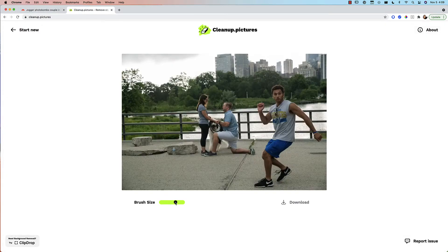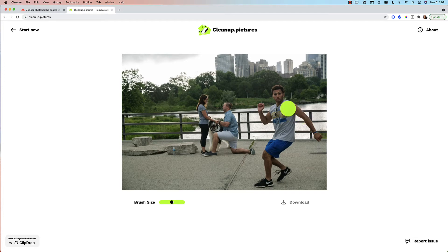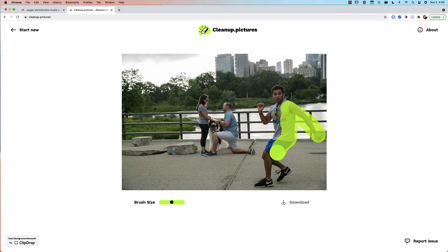So all you do is you can change the size of the brush. I'll make it a little bit bigger here and I'm just going to erase this dude out of the picture.